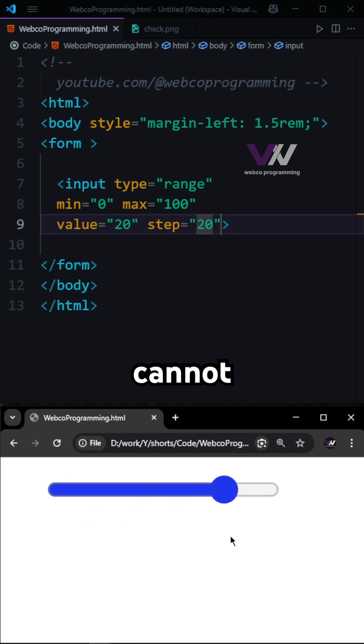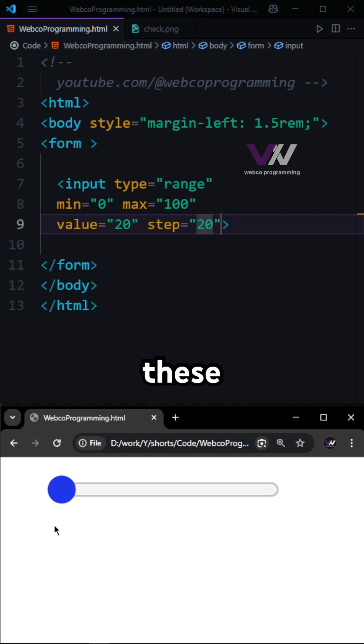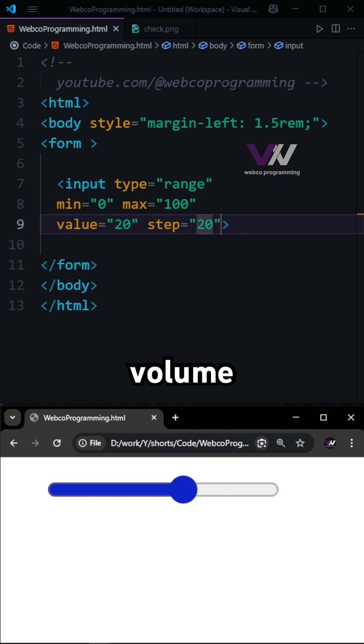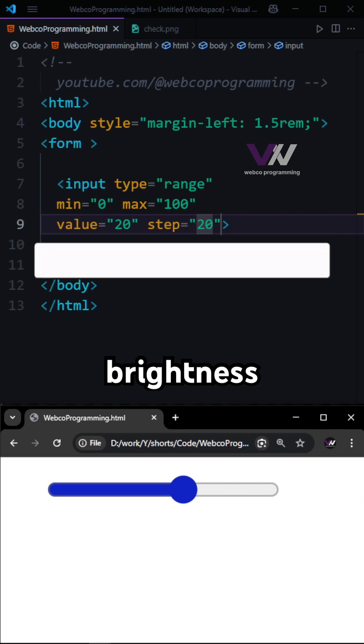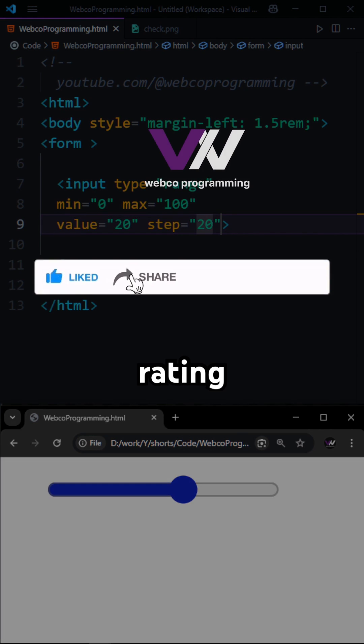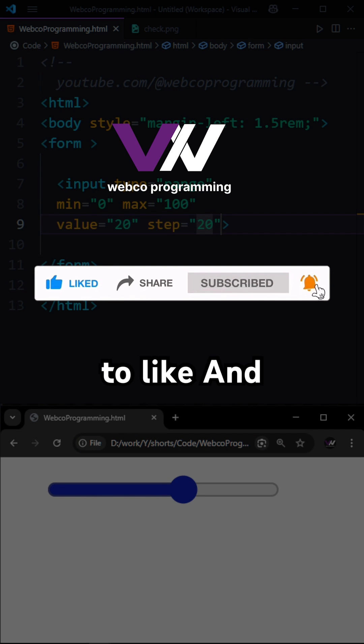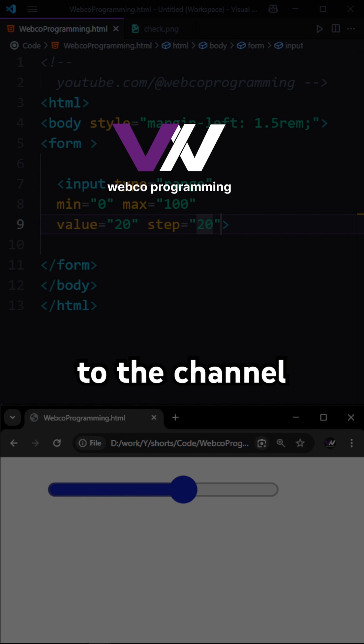You cannot select values between these steps. This input is great for things like volume control, brightness settings, or rating sliders. Don't forget to like and subscribe to the channel.